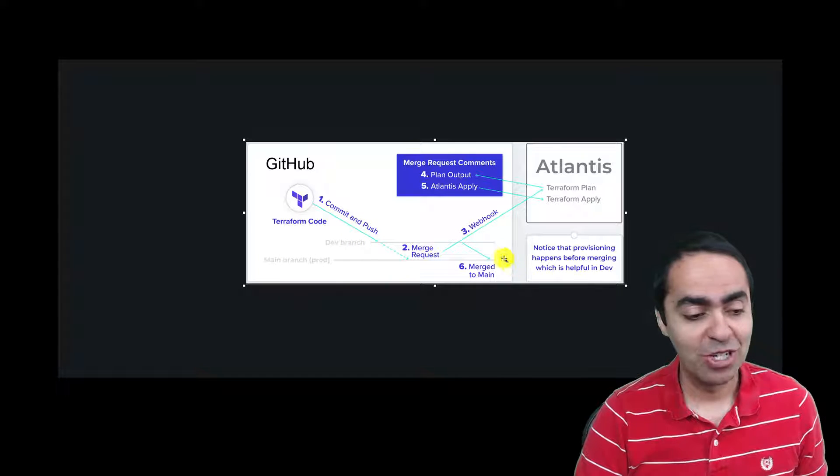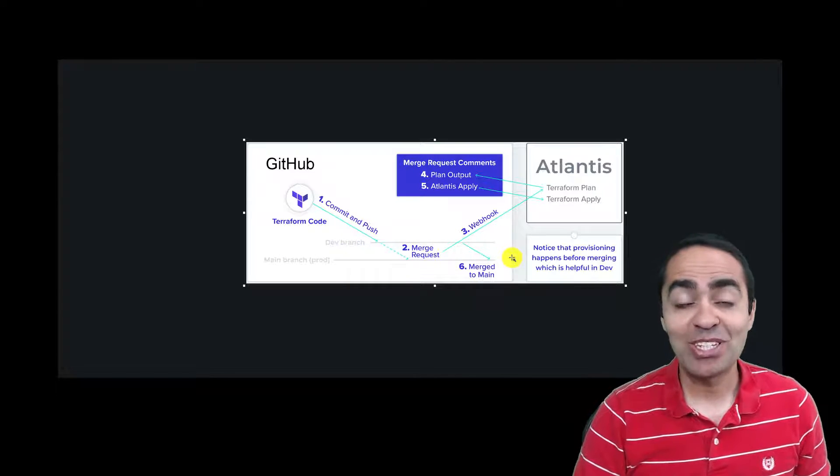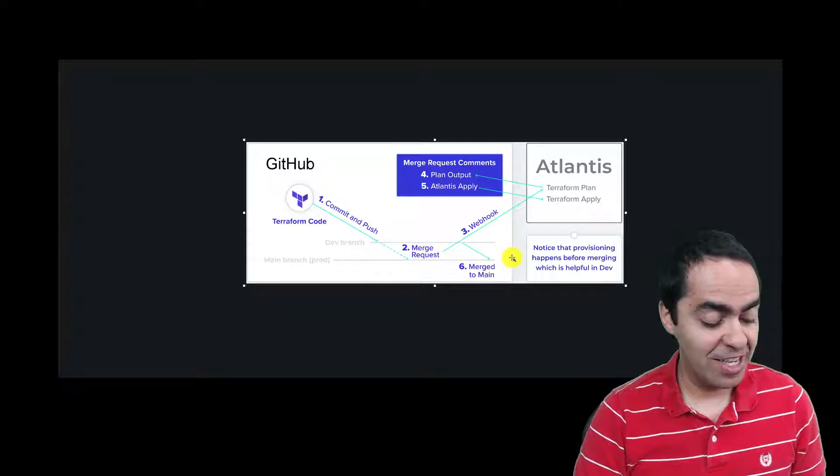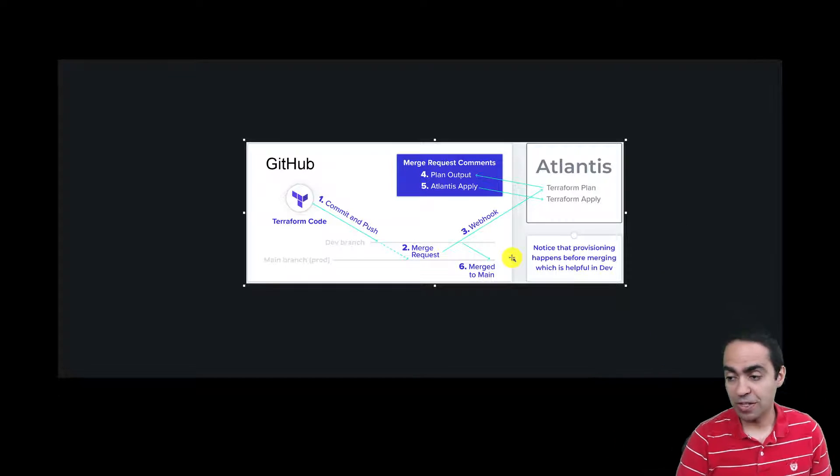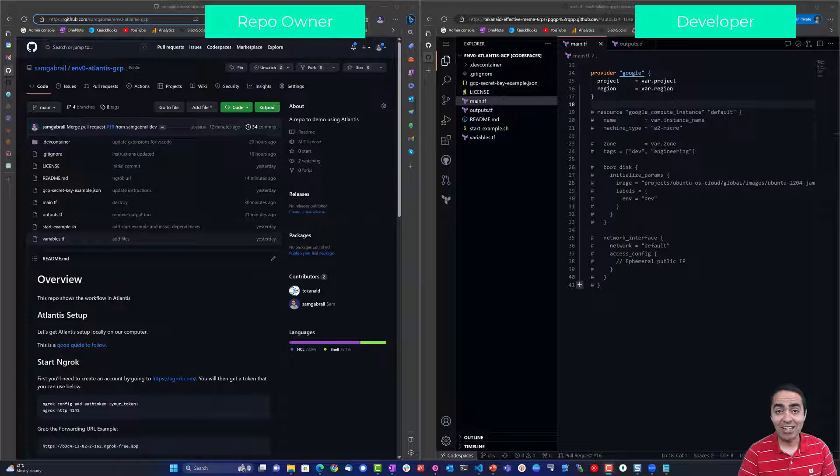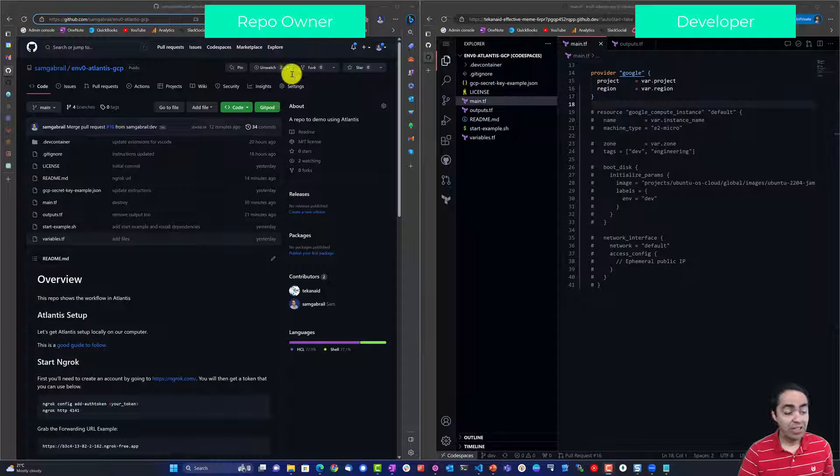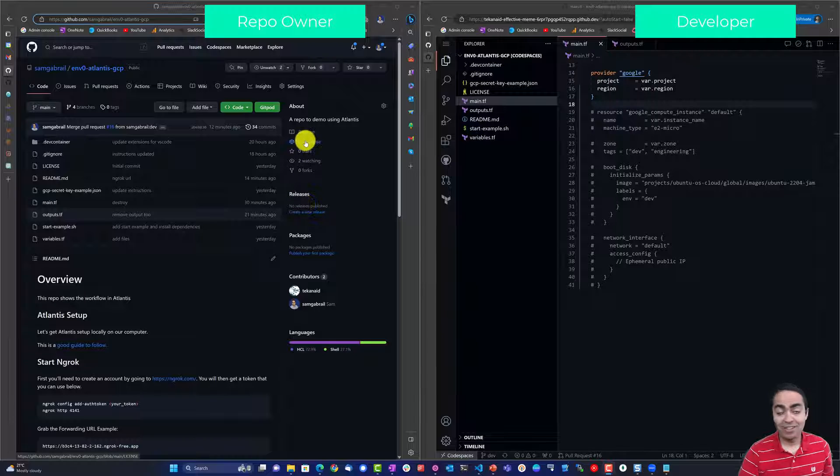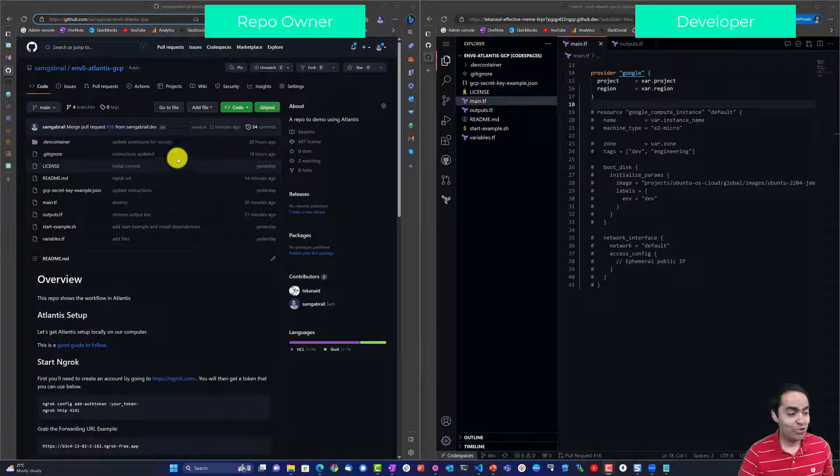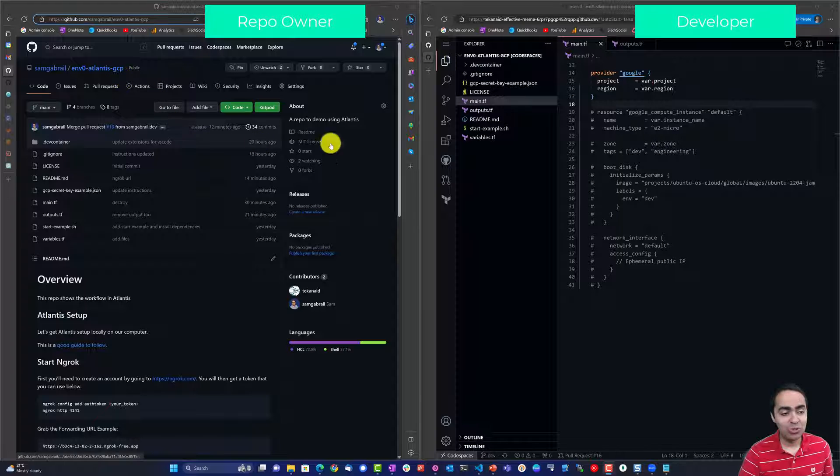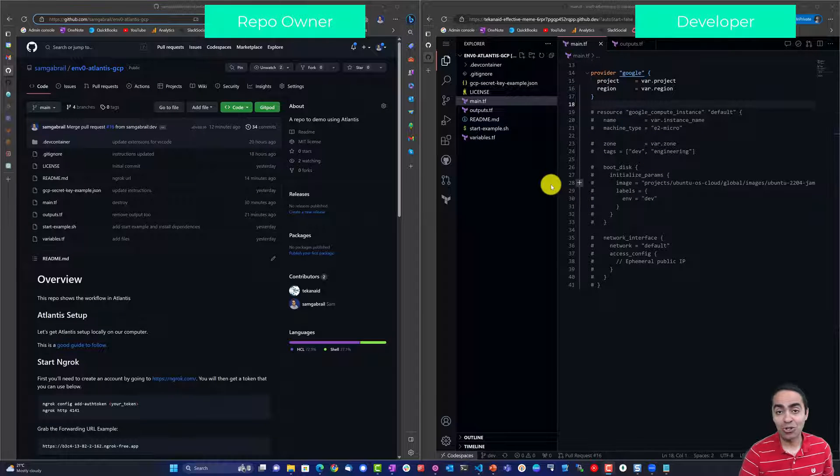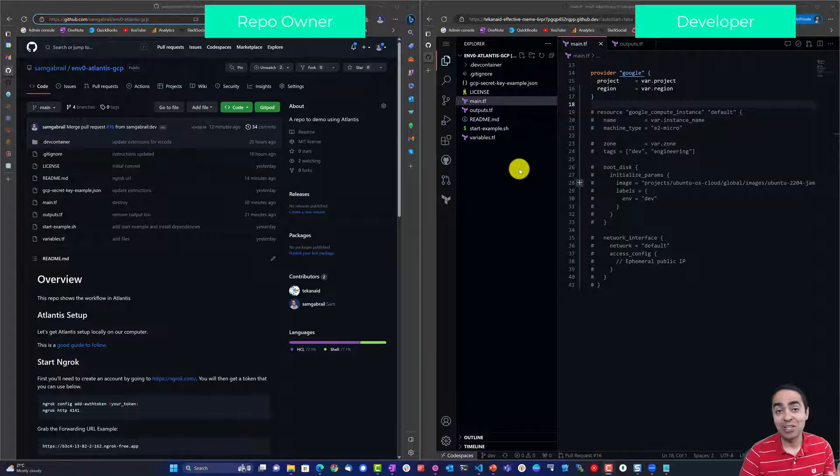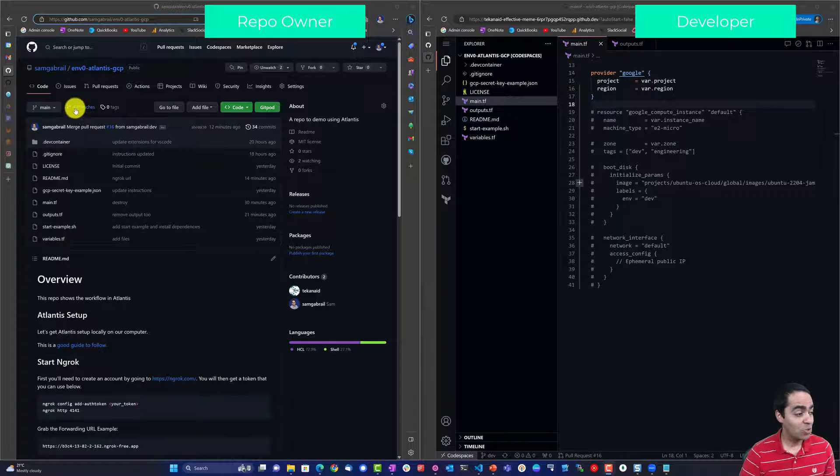So let's go ahead and see a demo for all of this. Let's go ahead and see all of this in action. On the left hand of the screen is the owner of the repo that we're going to use and on the right hand of the screen is a contributor into this repo or a developer.